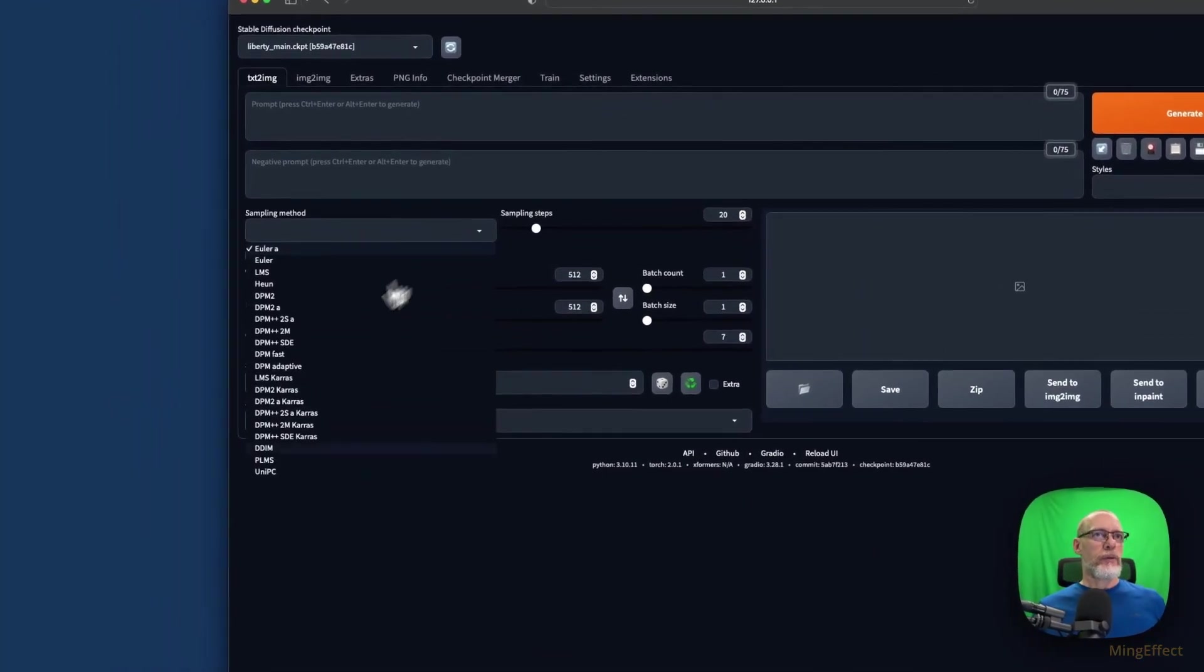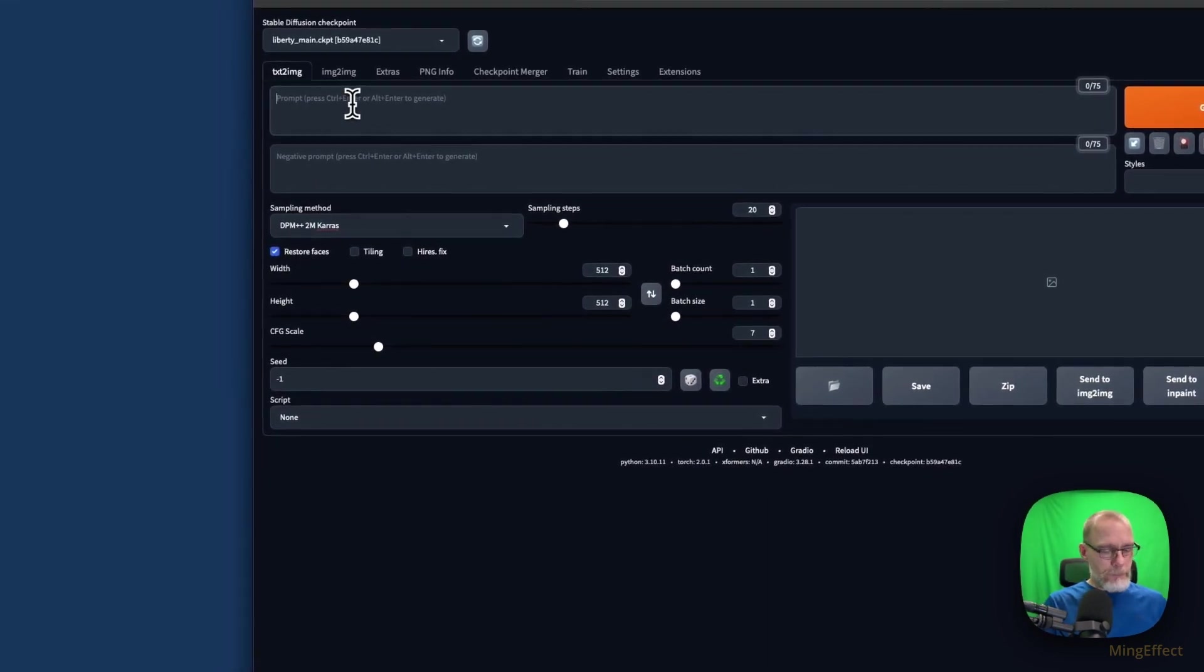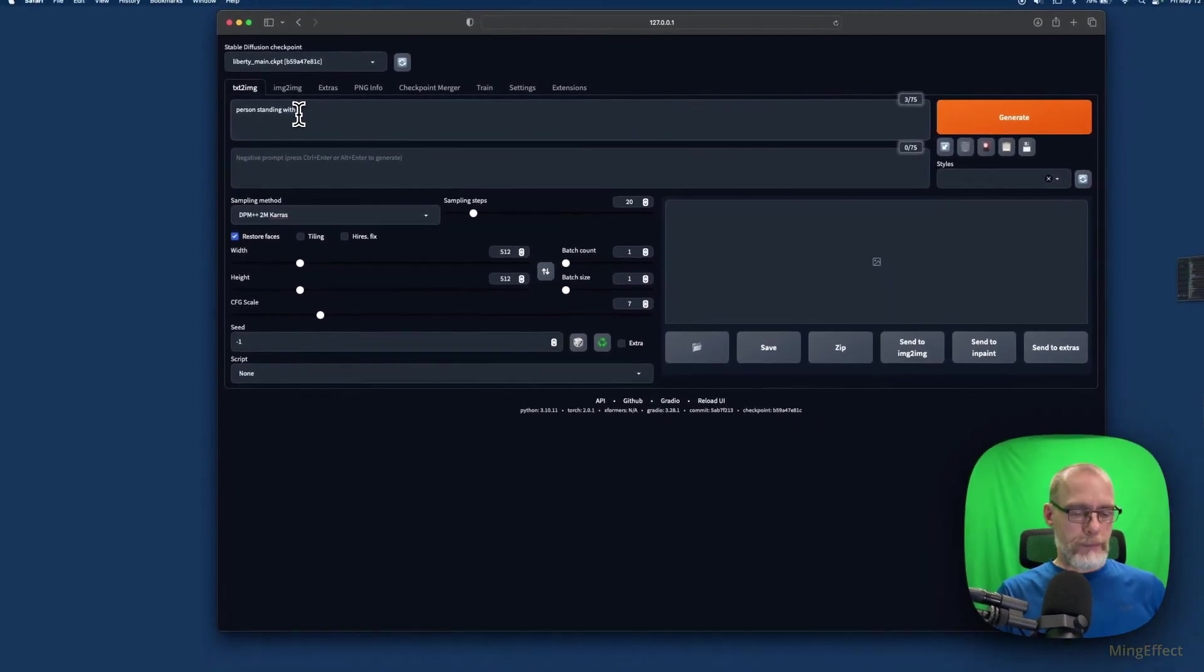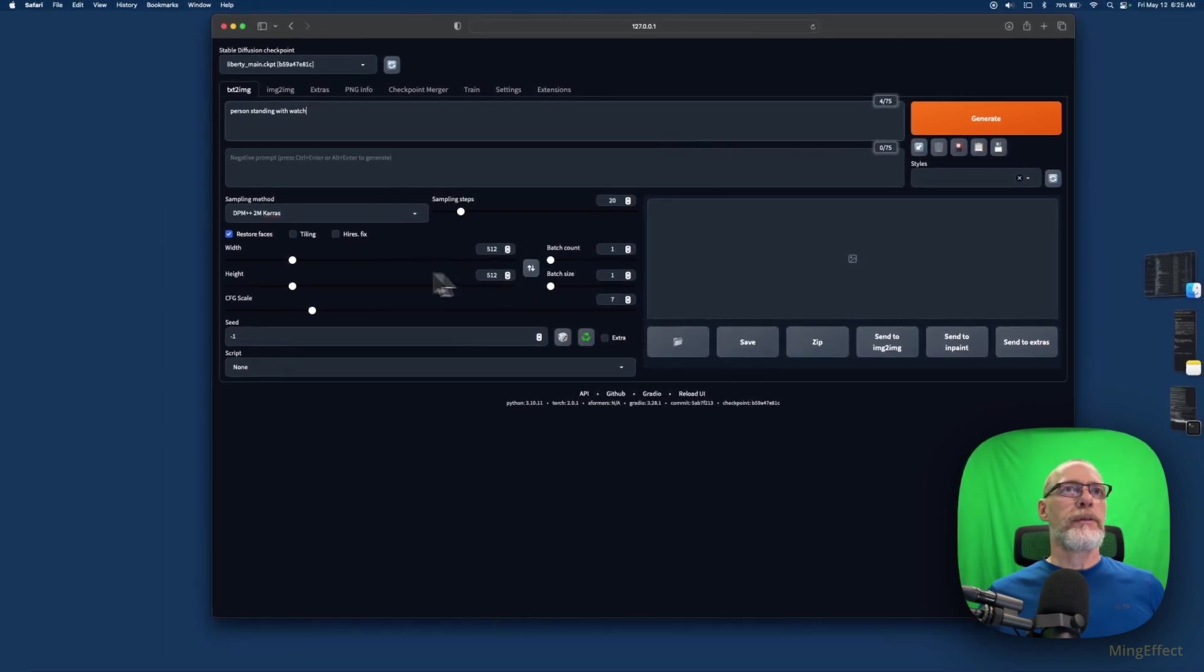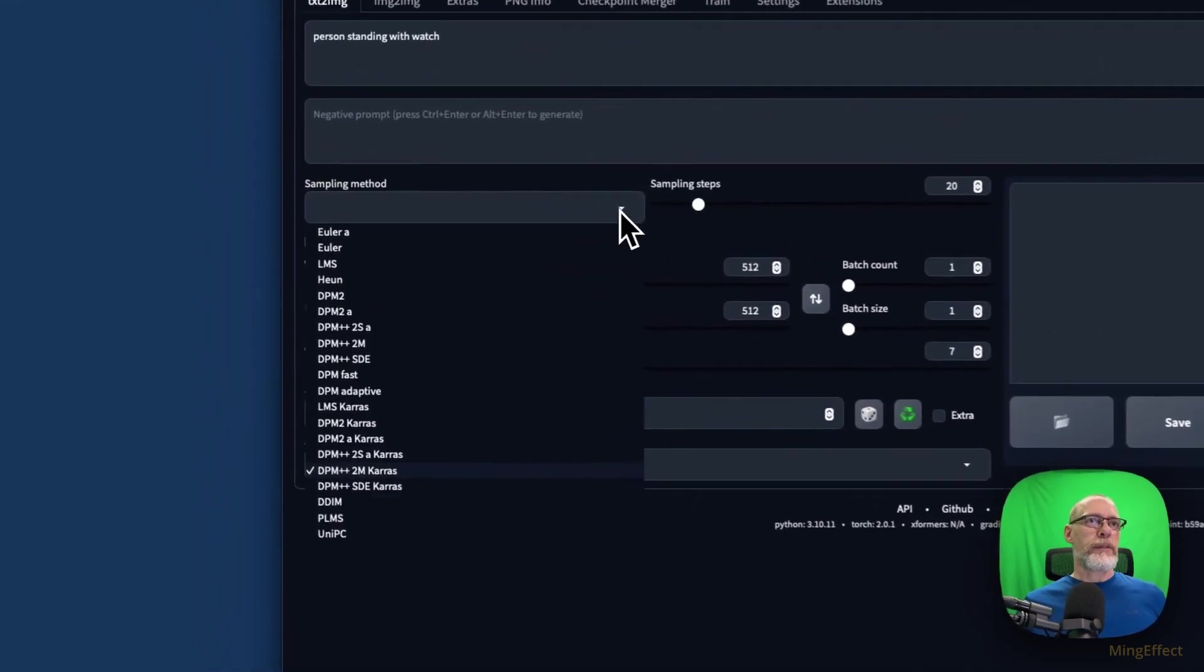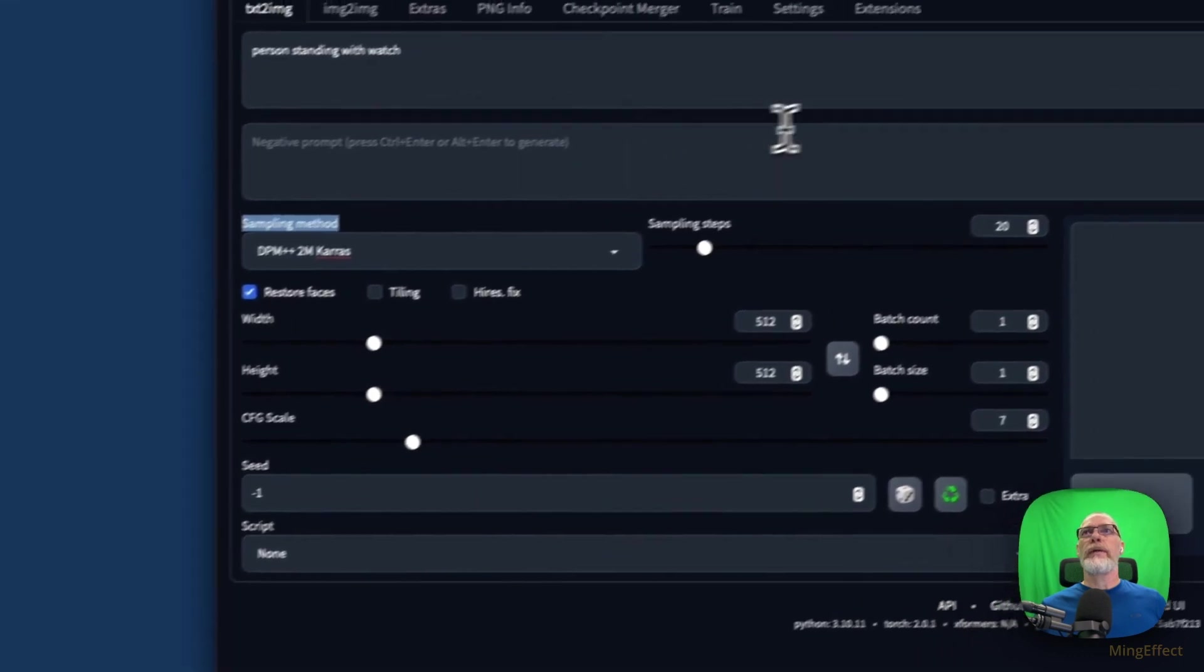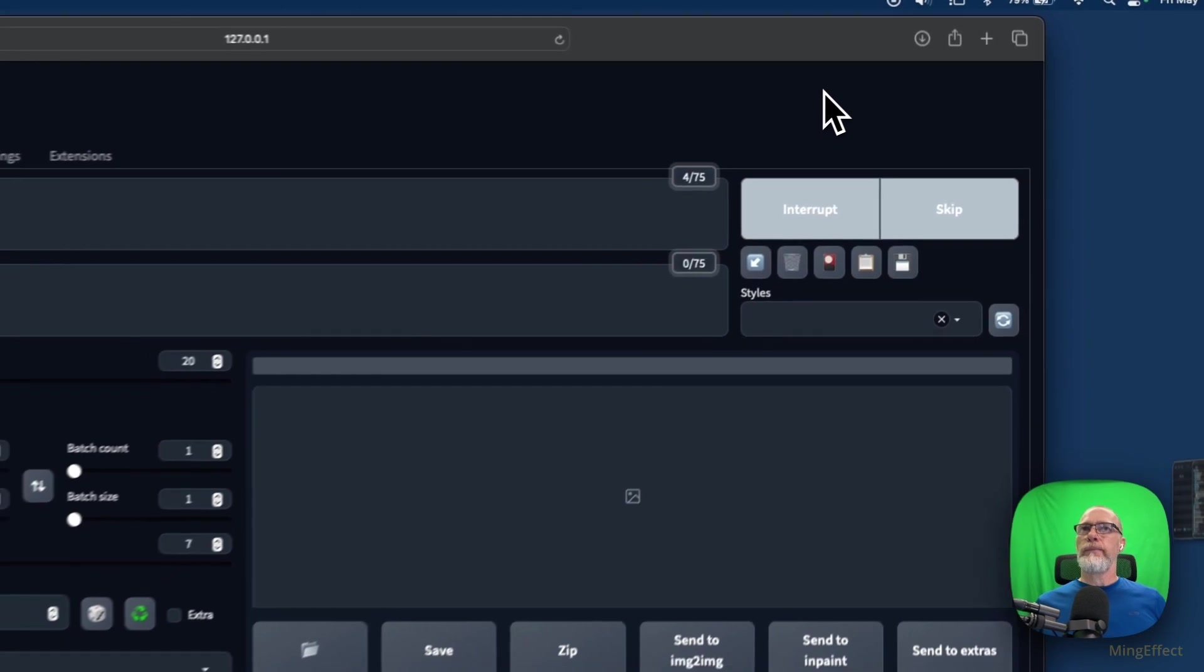I'm going to just run a little test here. Let's see, let's see, person standing with watch. Okay, Liberty, everything else good. Doesn't really matter there. There are several, like we said, things that DDIM and the 2M Karras work well. And I'm just going to run this and let it operate.